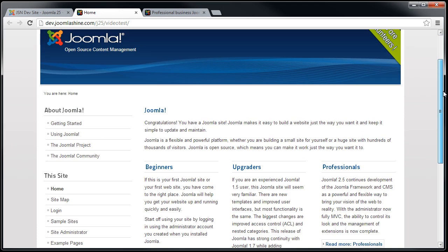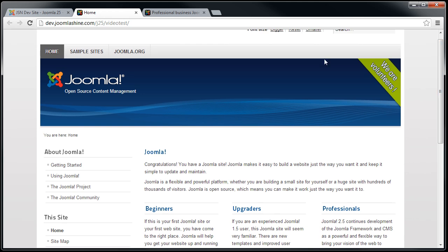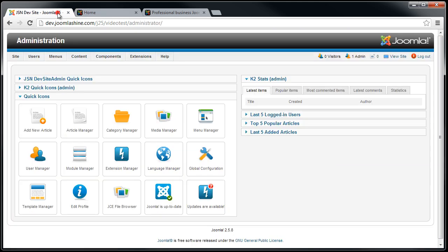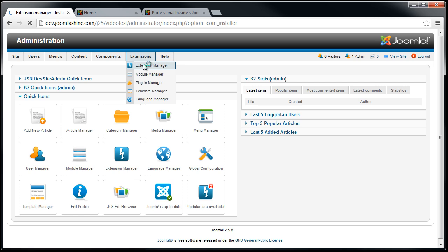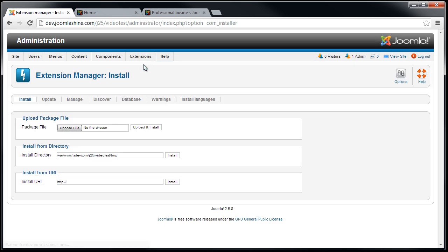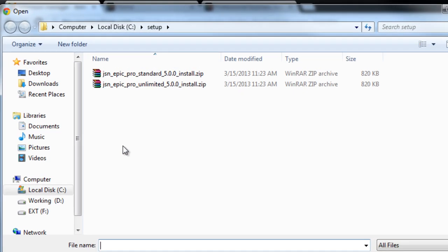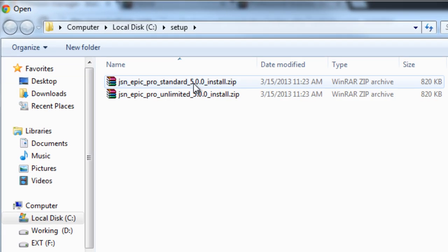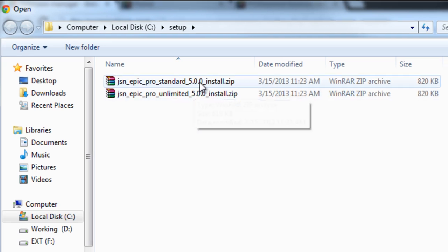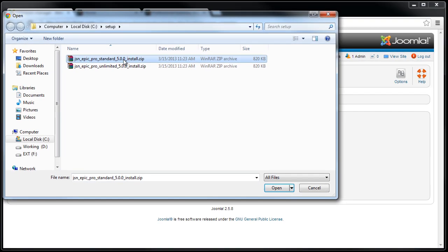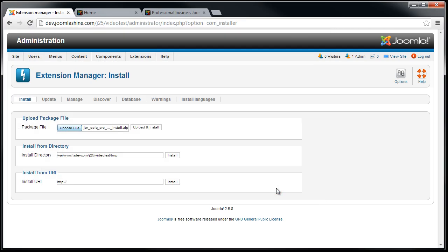Now, I will start to install by going to the back end. First, I go to the Extension Manager. I click the Browse button to select Template Installation File. Choose the suitable package for your Joomla installation. Click Upload and Install.